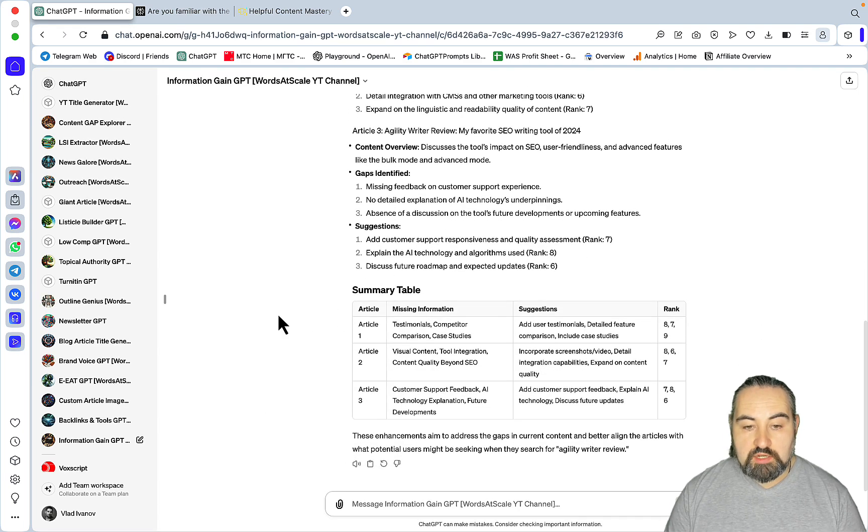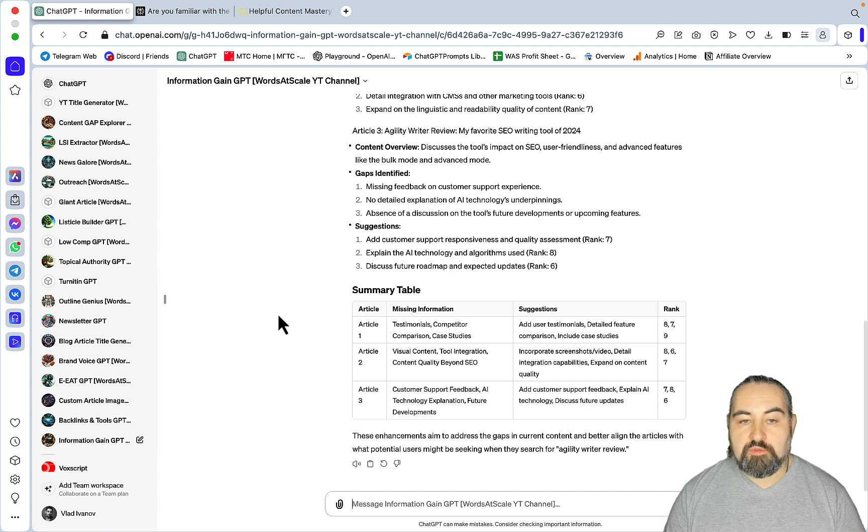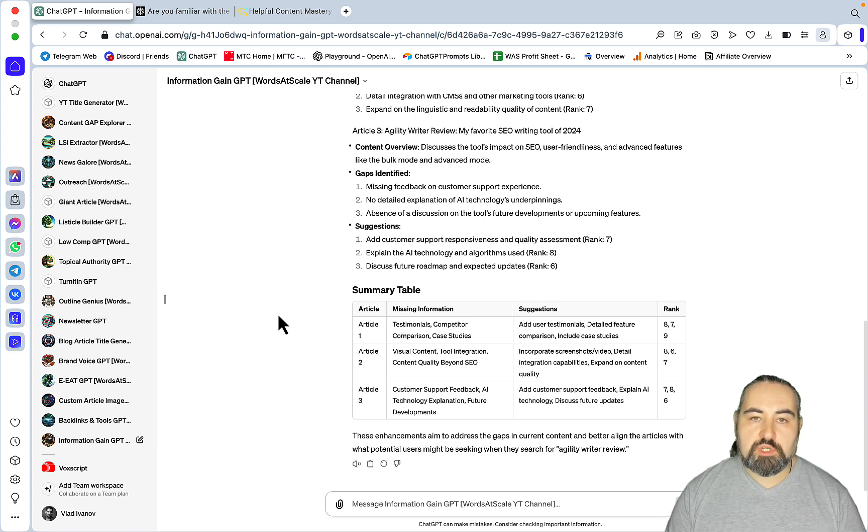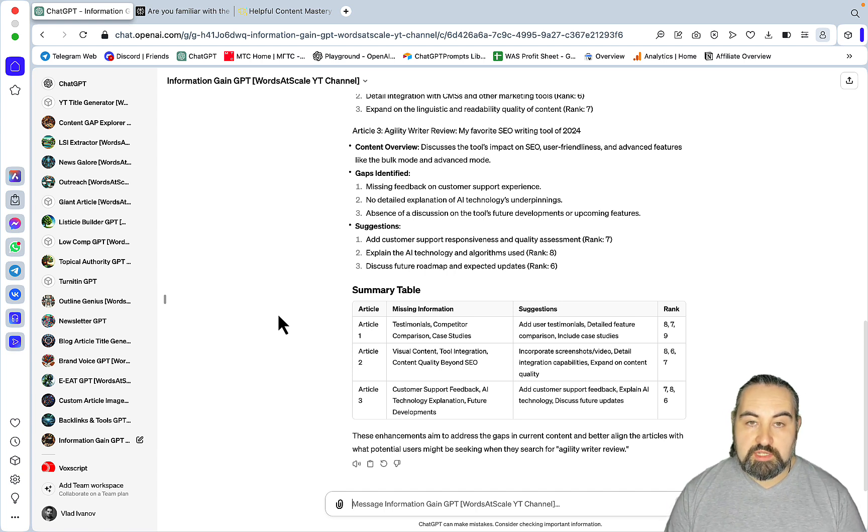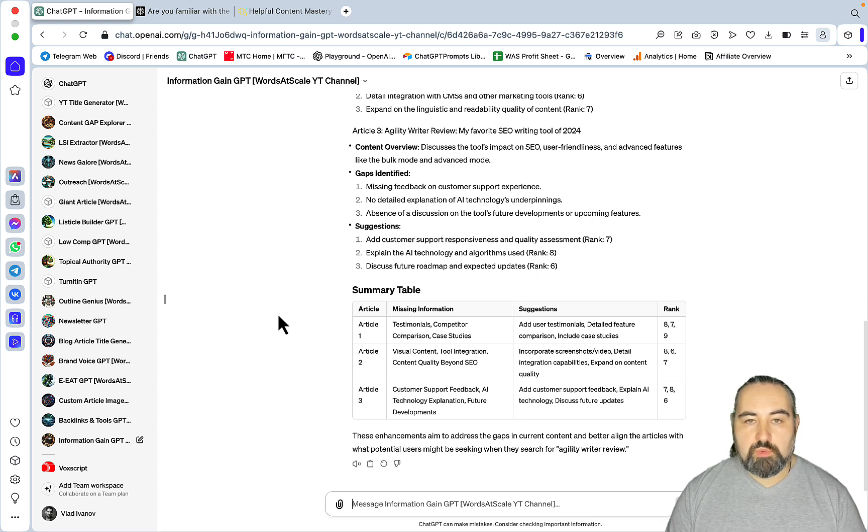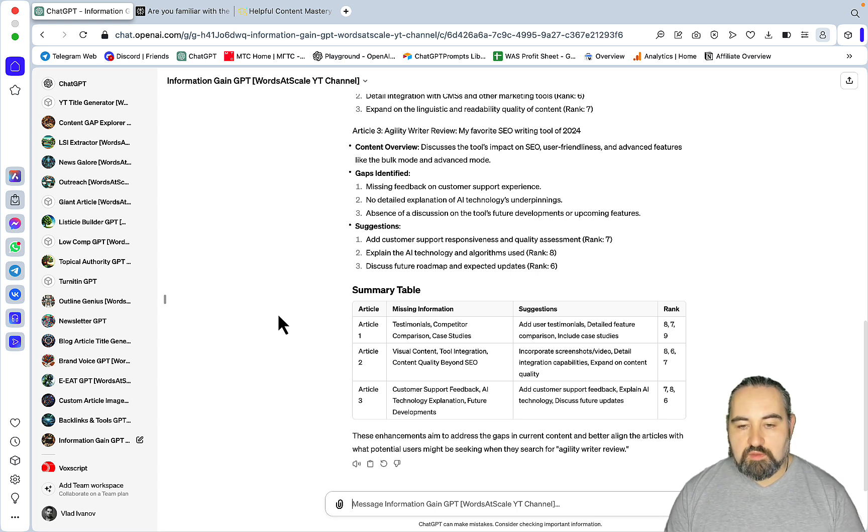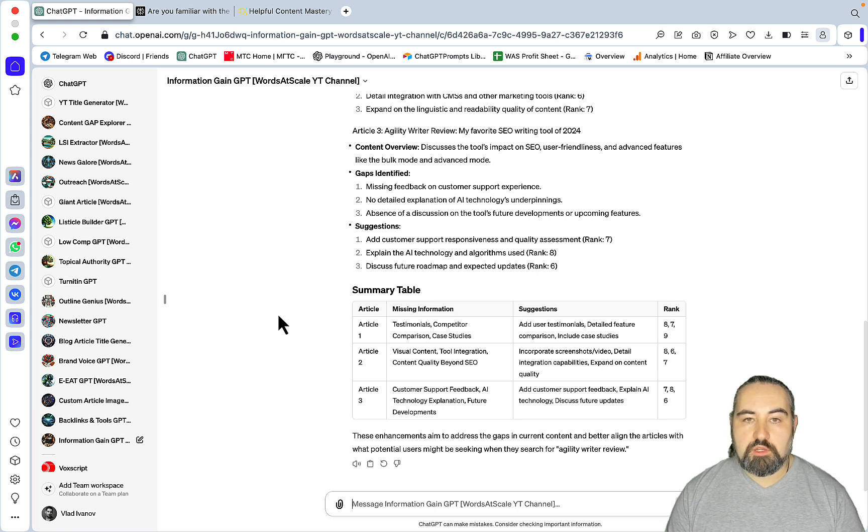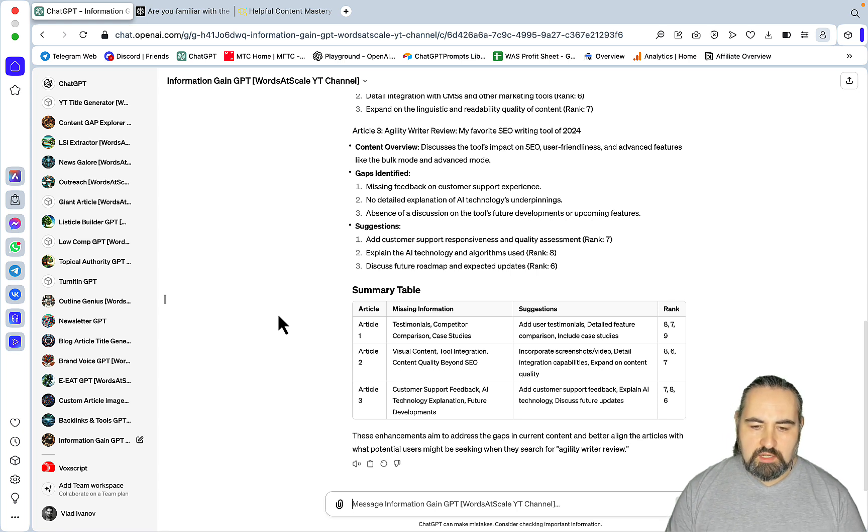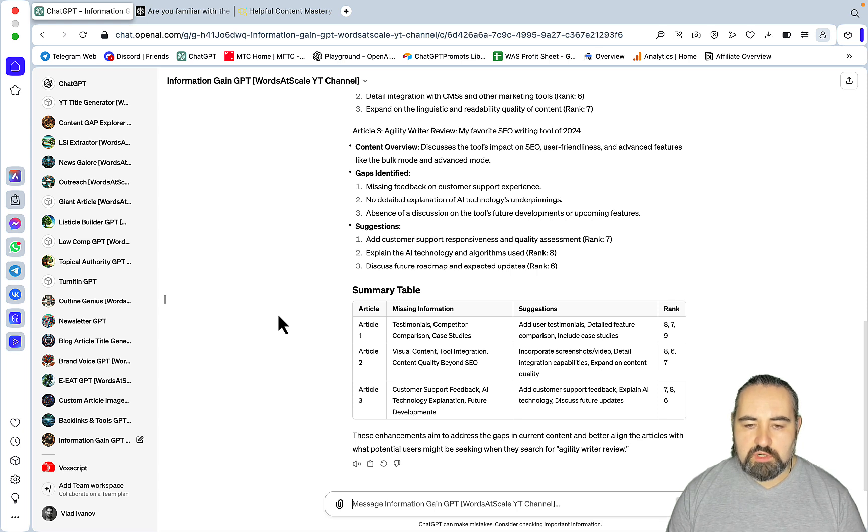This is how you can approach information gain. Once again, there are a few ways you can go about it. You can approach information gain through real expertise and EAT. Then, you can go about it with content gaps. And this is what this video is about. And then, you can approach it with unique data sets and statistics. And I will have a video shortly inside of my course about that.